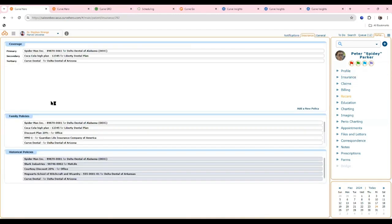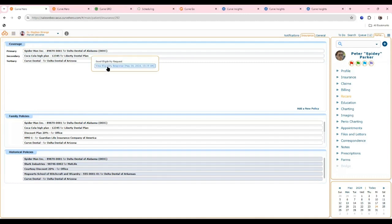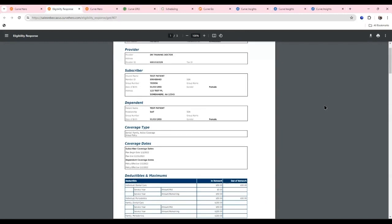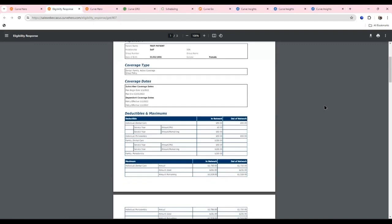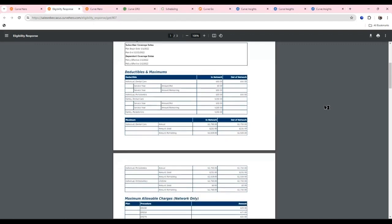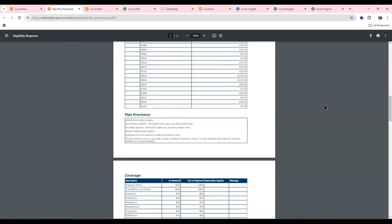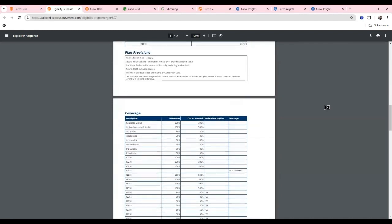The insurance area allows multiple plans per patient. There are two separate eligibility checks inside Curve. The first is a right-click eligibility request — it takes about 30 seconds or less to return results. You can then view the response: a real-time eligibility check showing general information like coverage dates, deductibles, maximums, benefits used and remaining, as well as coverage details, frequencies, age limitations — a quick way to check whether a patient is active and eligible.